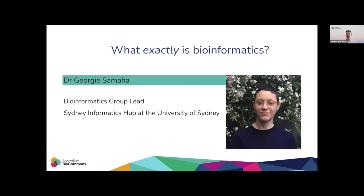Today I'm thrilled to welcome Georgie Samaha to answer the question: what exactly is bioinformatics? Georgie is bioinformatics group lead at the Sydney Informatics Hub at University of Sydney. She's passionate about making bioinformatics more accessible for researchers and is busy developing public digital infrastructure with BioCommons. Since joining SIH, Georgie has worked on cancer genomics, rare hereditary diseases, plant omics and Australian wildlife research. She holds a PhD in genomics and runs an active research program focused on companion animal and wildlife genomics.